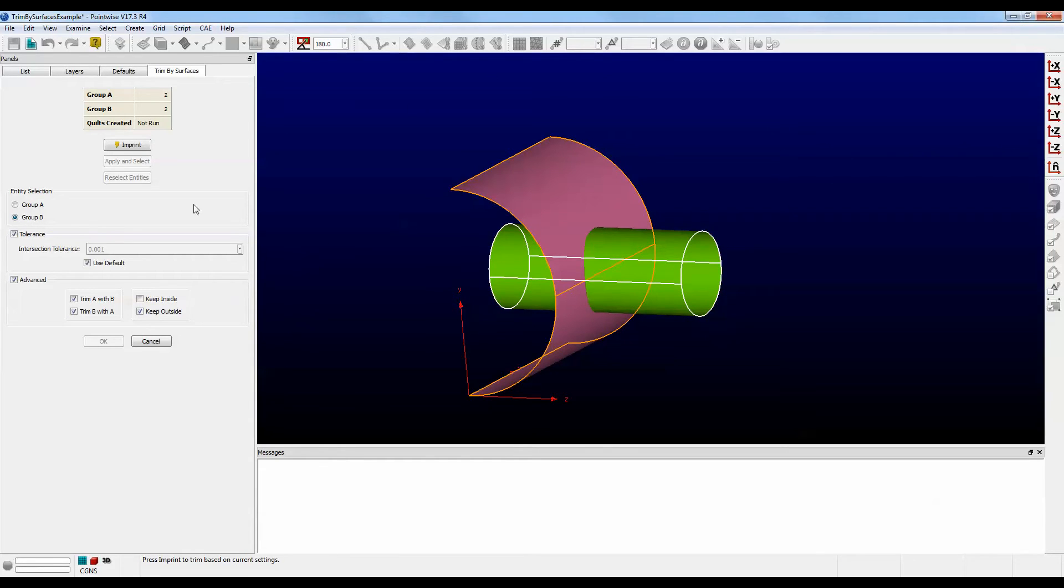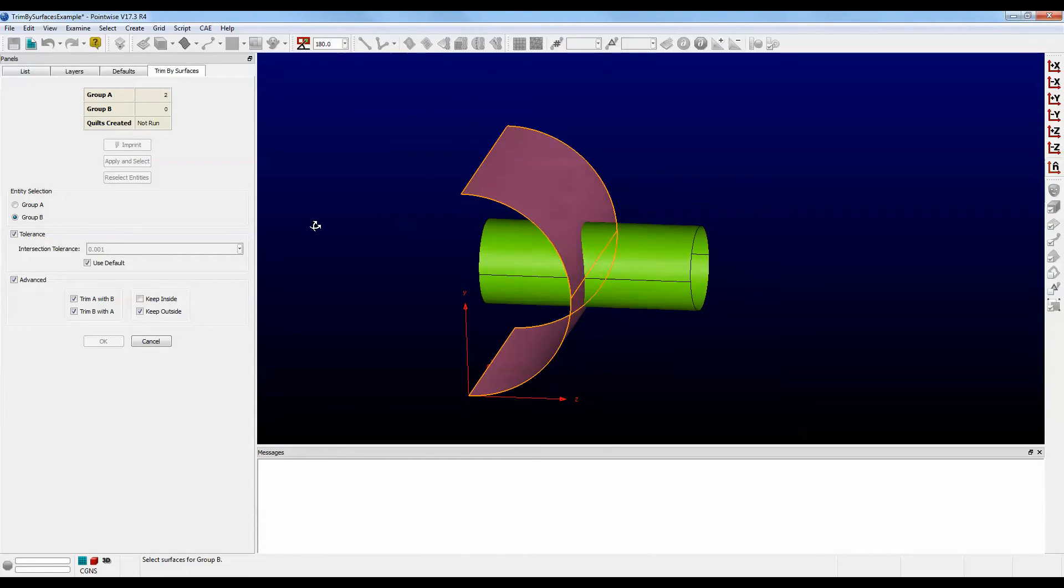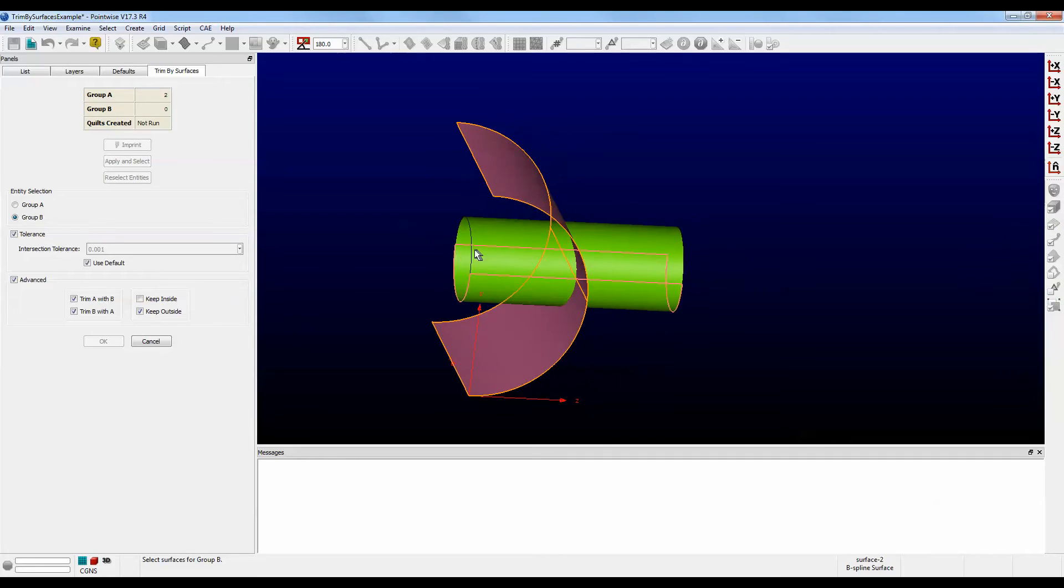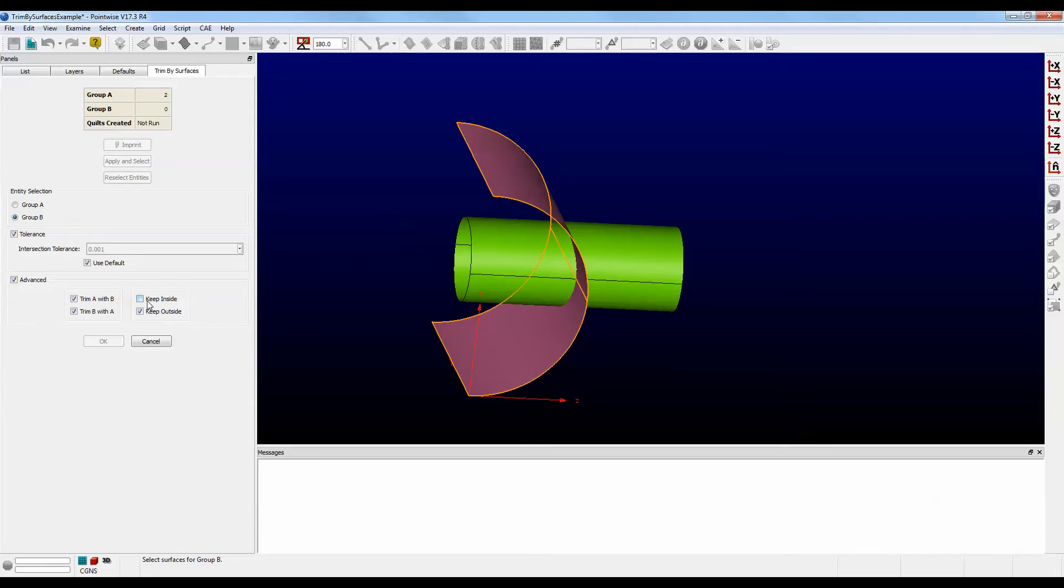Now, to make this interesting, we want to get rid of the portion of the pipes that are on the inside of the tank. So over here in the Advanced Frame, we notice that actually it's already done. The Keep Inside is unchecked.